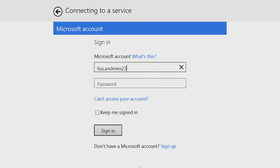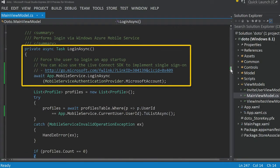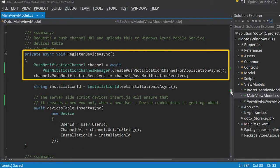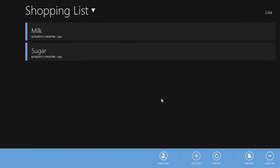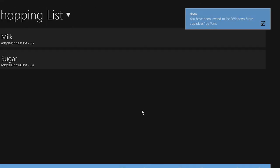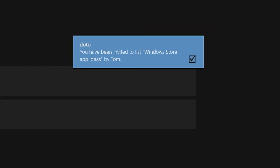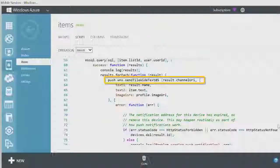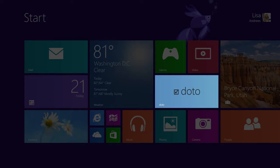You use the authentication services to log users in. The notification services show a toast notification when a user has been invited to share a list, or display a tile notification when an item has been added to a shared list.